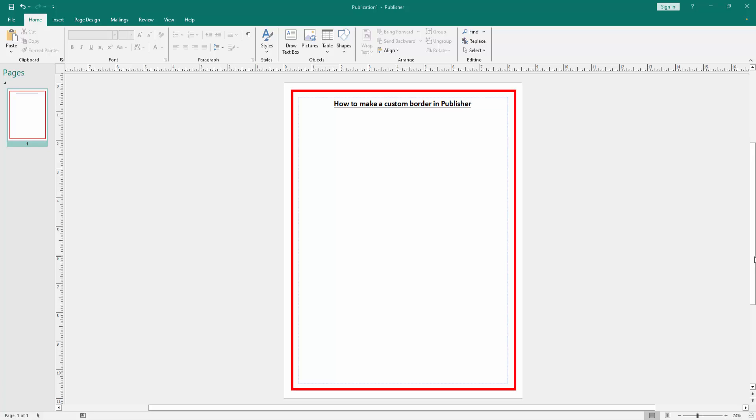Assalamualaikum, hello friends, how are you? Welcome back to my another video. In this video I am going to show you how to make a custom border in Microsoft Publisher. Let's get started. Firstly we have to open a Publisher document.